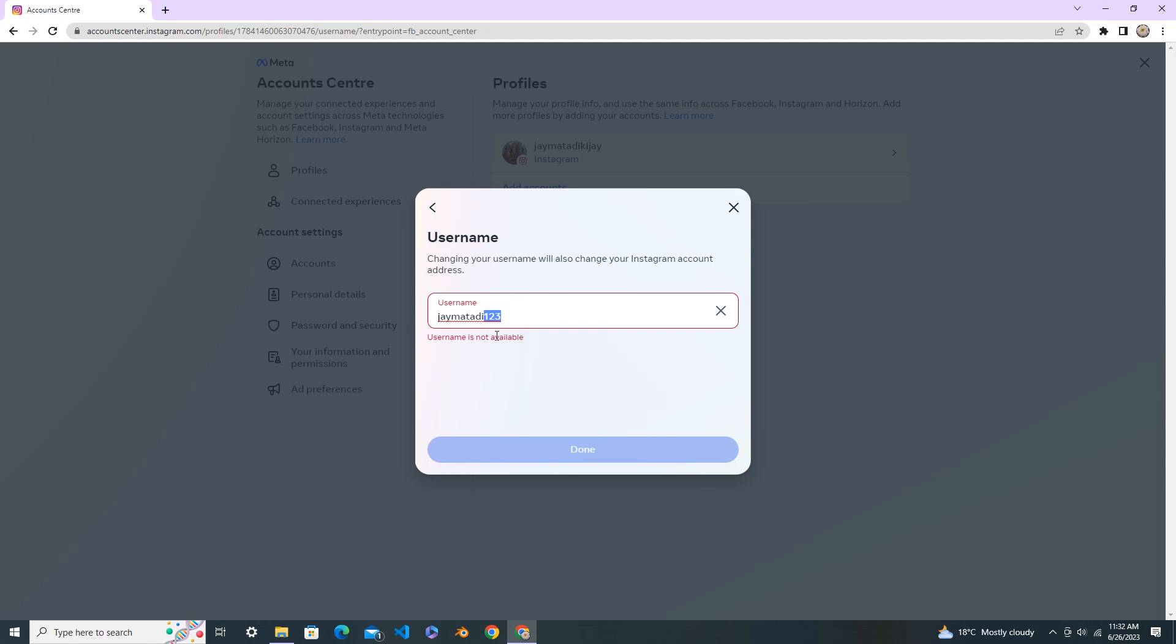Until the username is available, you cannot change it. Make sure your username shows the green tick mark icon so that you can use this username.